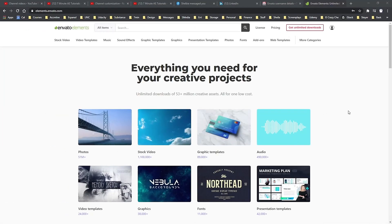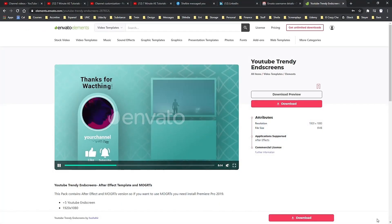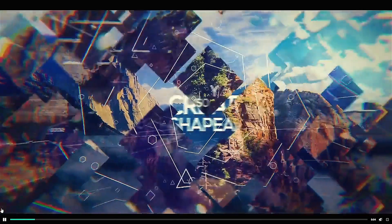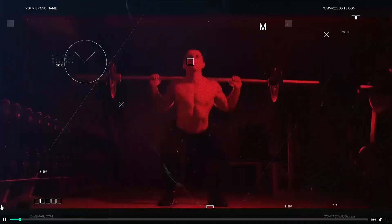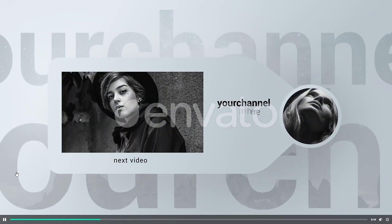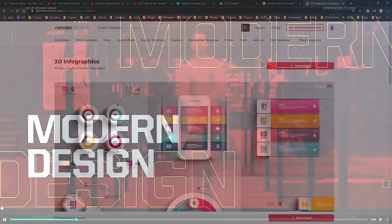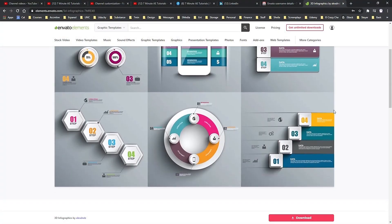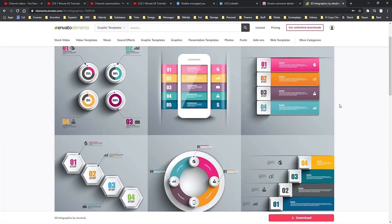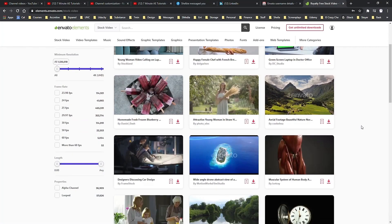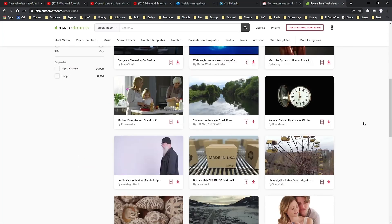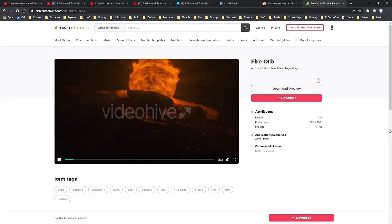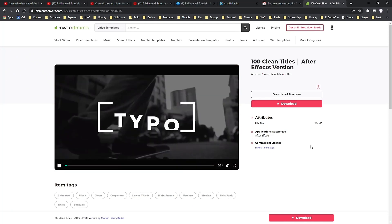I want to thank Envato Elements for sponsoring this episode and also thank my viewers for making this sponsorship possible. For designers, editors and animators, Envato Elements is an amazing resource. With your membership, you can download unlimited assets for anything you could possibly want or need for your projects. You get access to high-res stock videos and photos, as well as motion graphic templates for titles, video displays, logo animations,